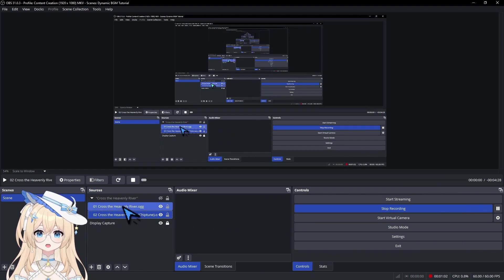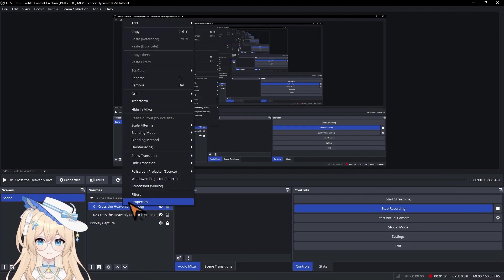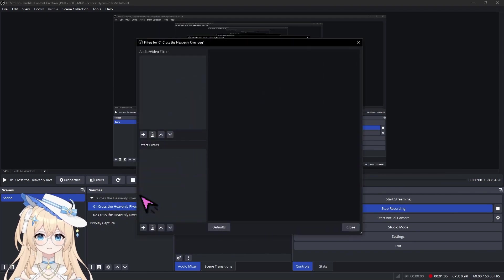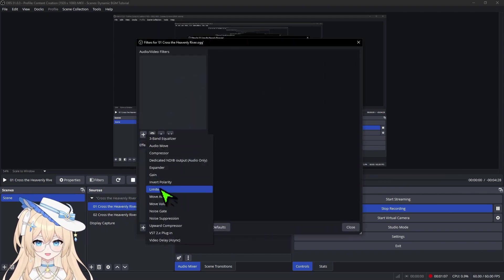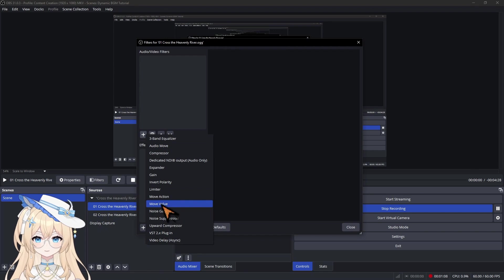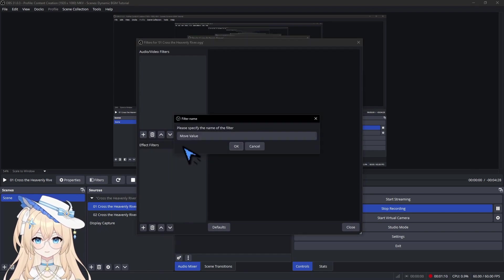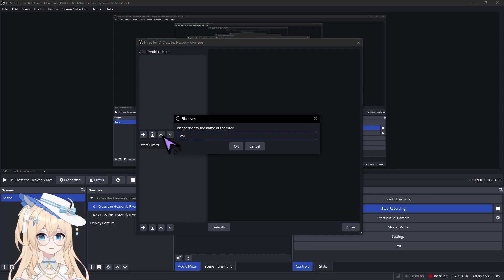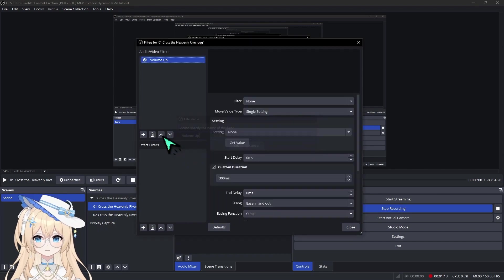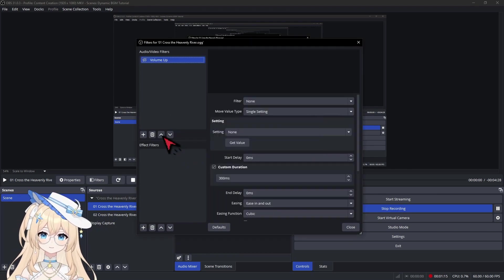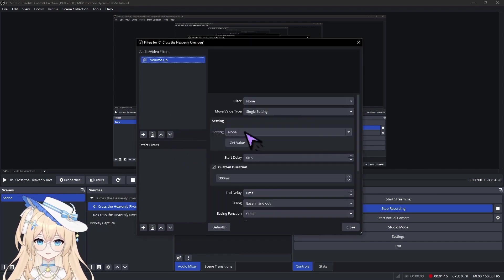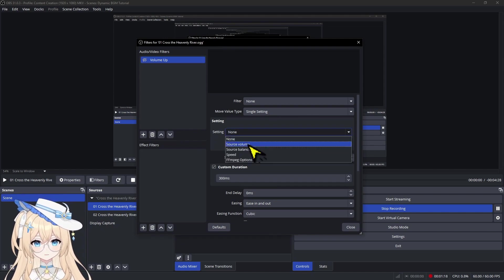Next, we're going to add a filter to the first BGM. We're going to add the Move Value filter and name it Volume Up. Change the setting to Source Volume.